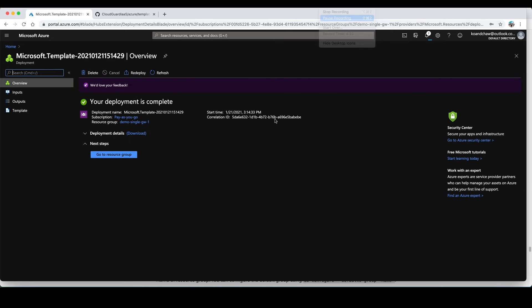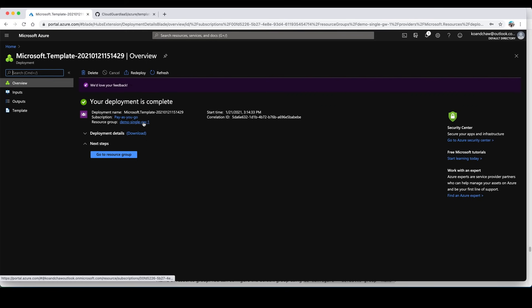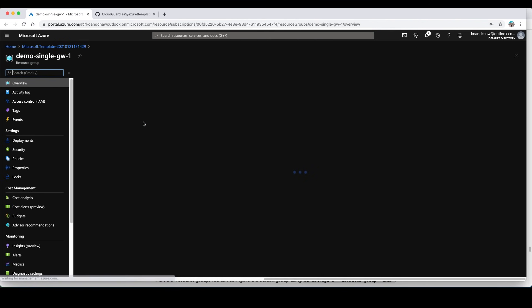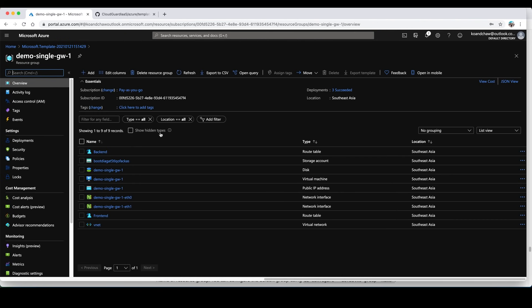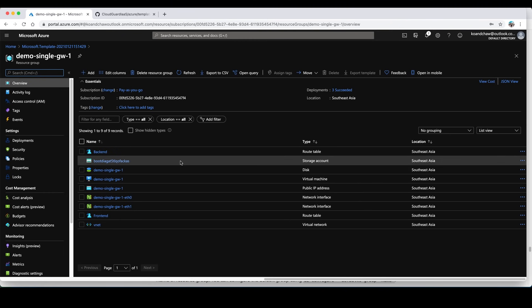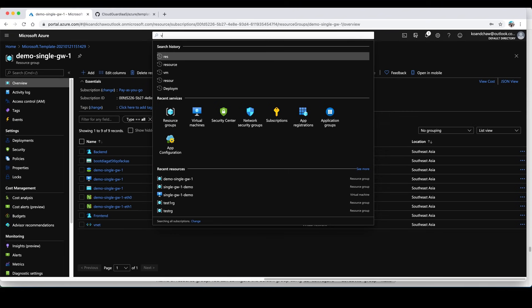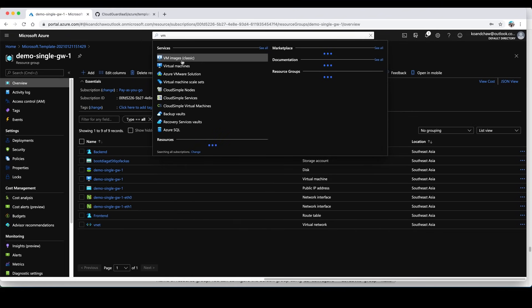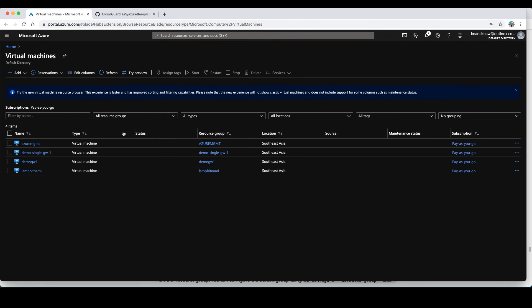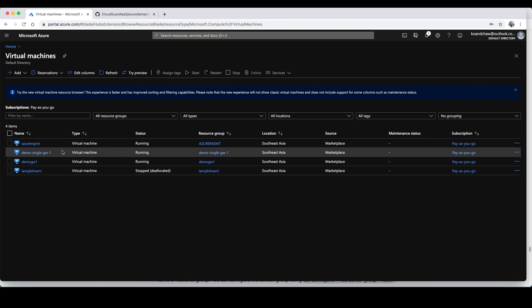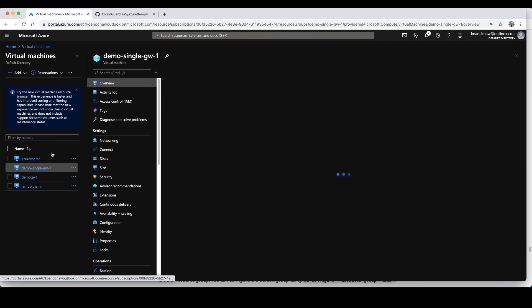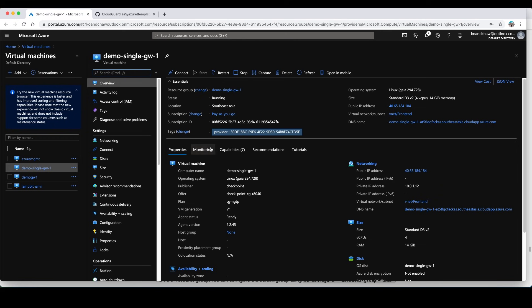Welcome back, seems like our deployment is complete. We can go ahead and check the deployment and check the resource group and verify that the resources have been created. We can also take a look at the VM as well. There you go, we now have a new gateway that we have deployed using ARM template. That's about it, thank you so much for watching.